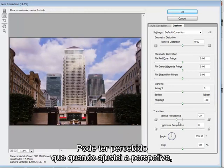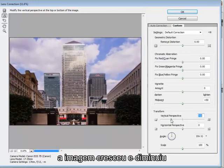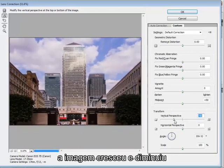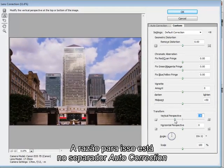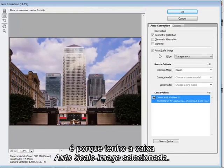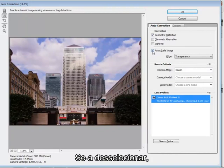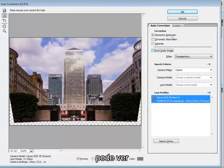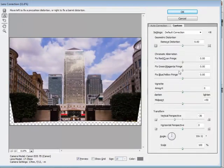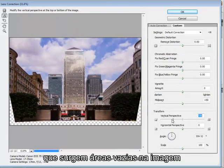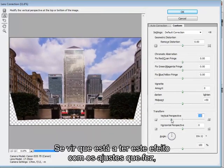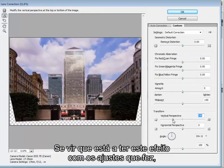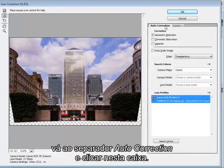Now you may have noticed that when I adjust the perspective the image is growing and shrinking and it's automatically cropping. The reason for this if I go to the auto correction tab here is because I've got the auto scale image box checked. If I untick it you can see now that we get some blank areas of the image and it needs to be cropped. So if you find that you're making adjustments and you're getting this effect just visit the auto correction tab and check this box.